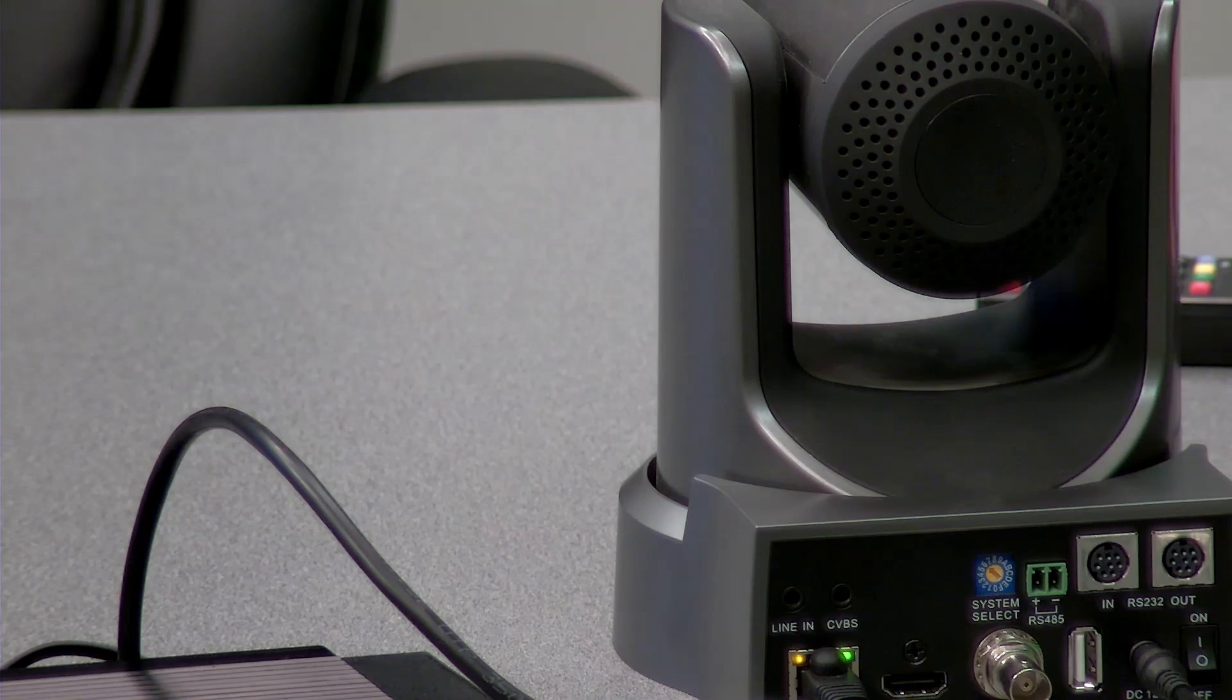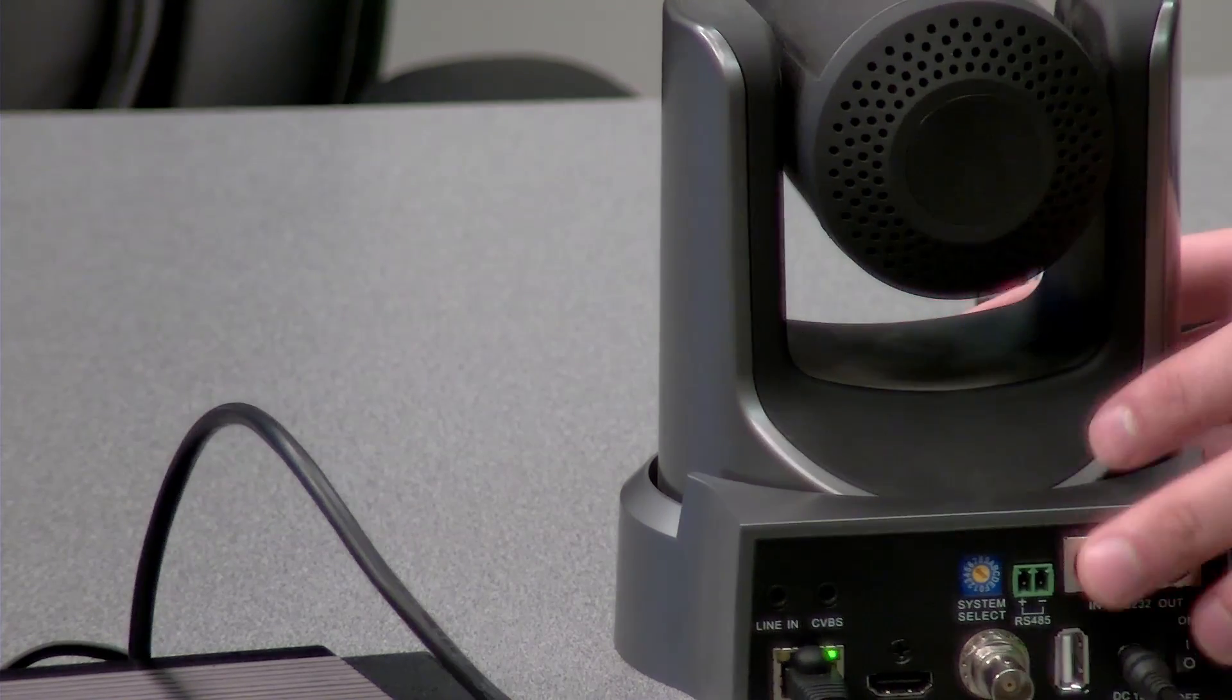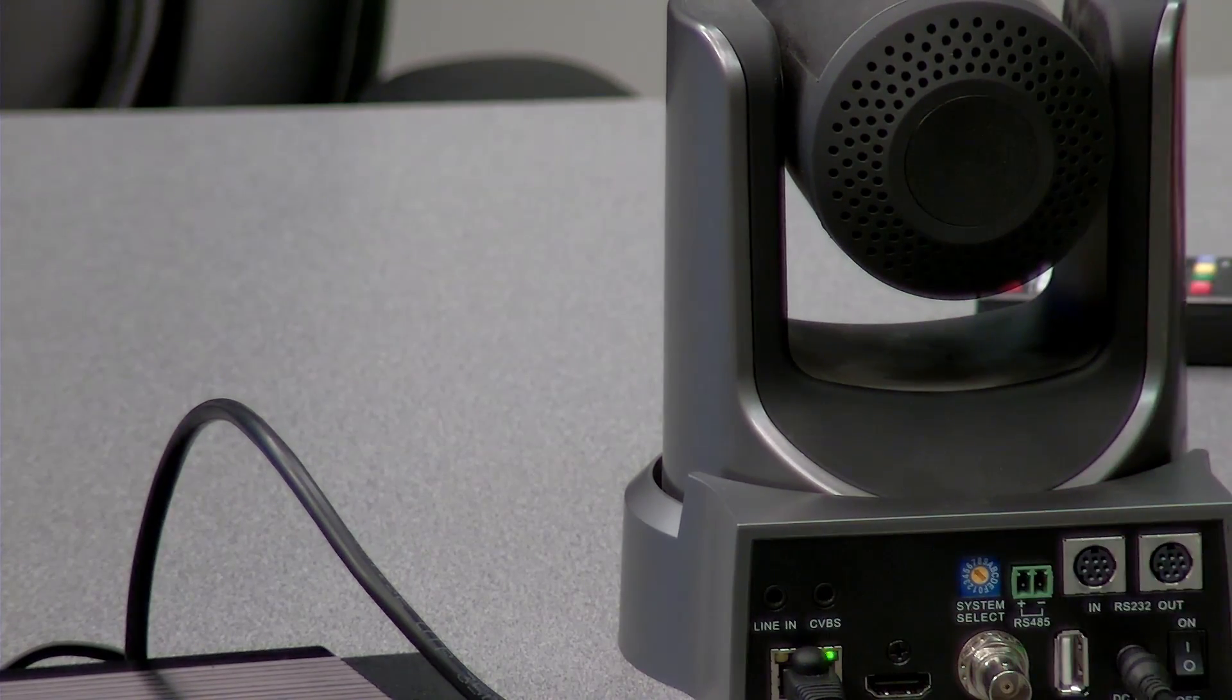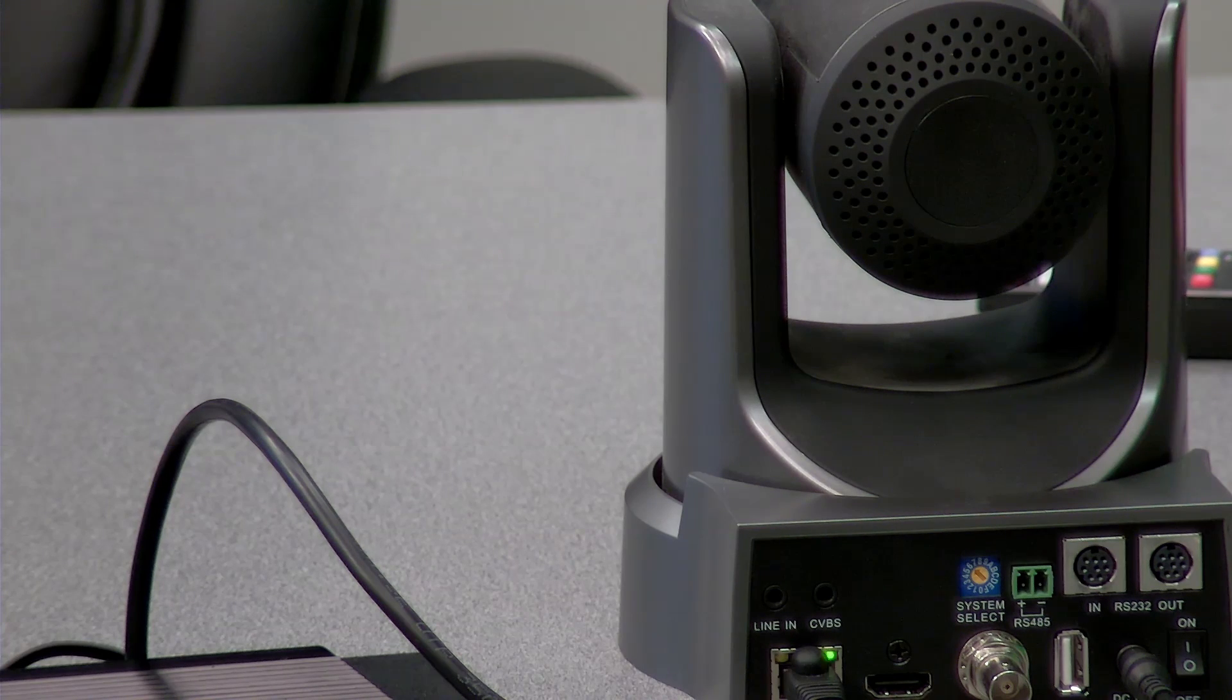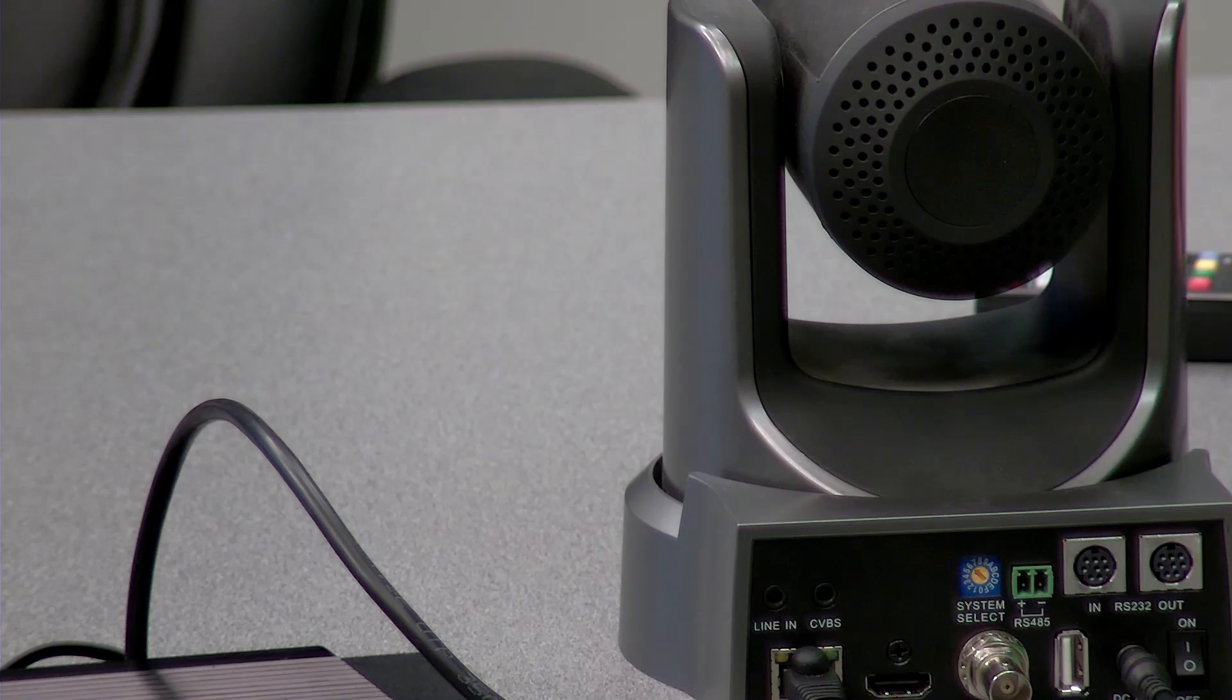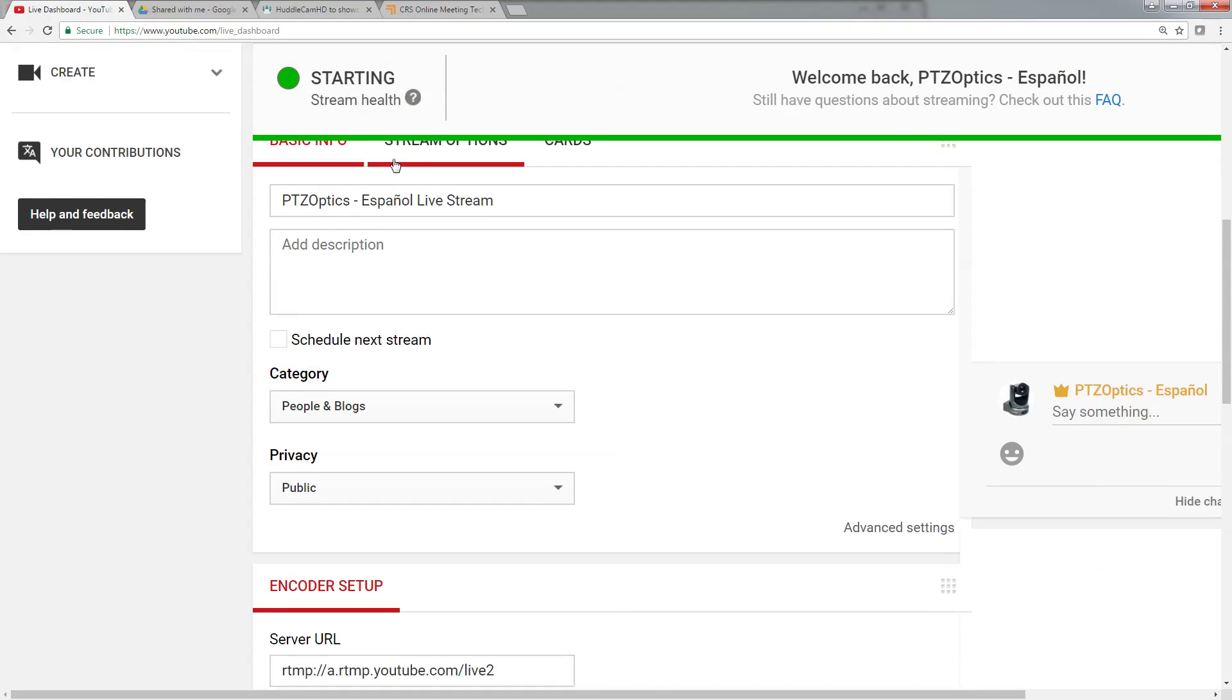You can see here that I don't have any audio, but I do have video. So if we go to YouTube now, you can see it says stream starting.